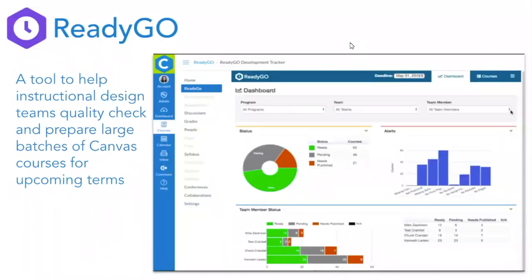ReadyGo is a tool to help instructional design teams with the process of quality checks and pre-flight checks on a batch of courses before a new term starts. If you have hundreds of courses to prepare for an upcoming term and need to coordinate work to verify that content is in place and set up correctly, this tool can really streamline that process and also provide reporting so that management can see how things are progressing before the term begins.